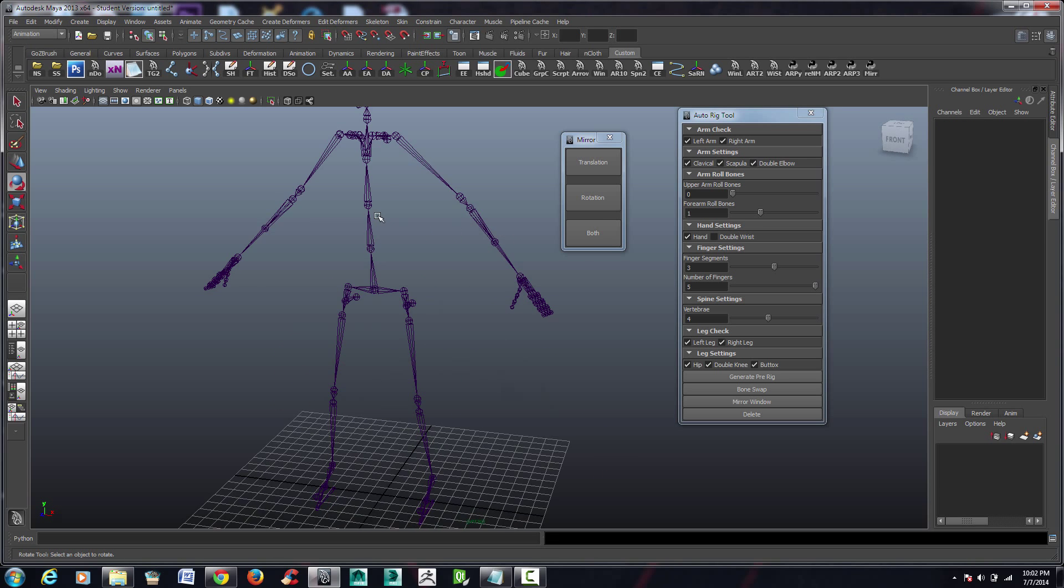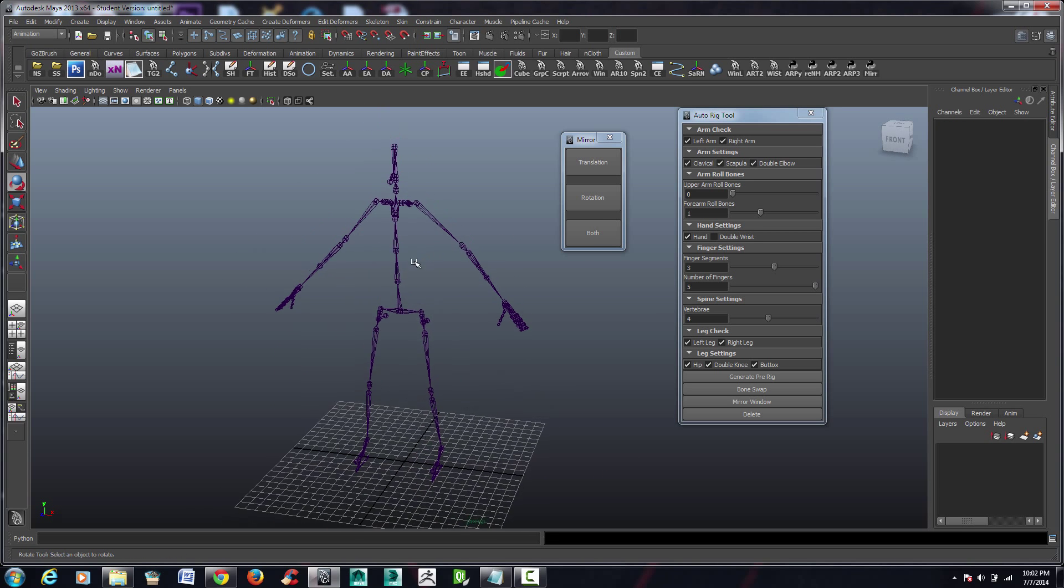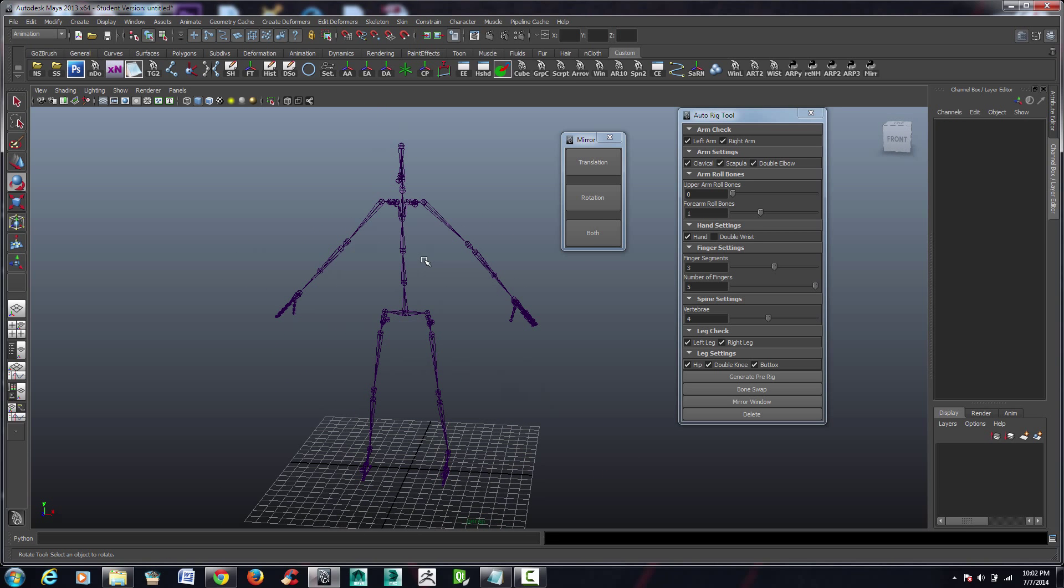Okay, so that about does it for the auto rigging tool. I am Cody Wilcoxon, signing off.